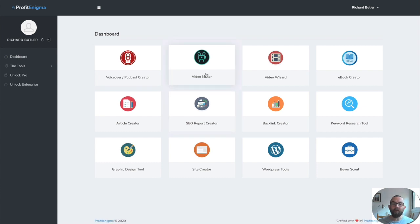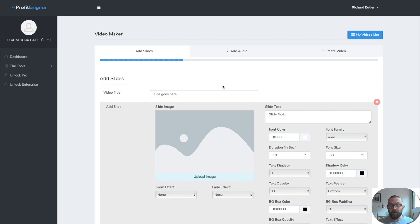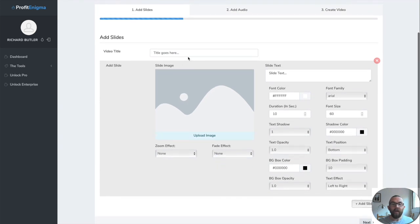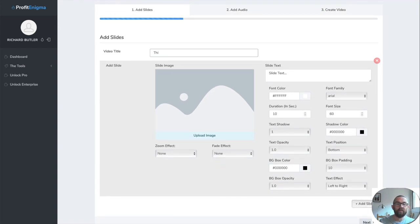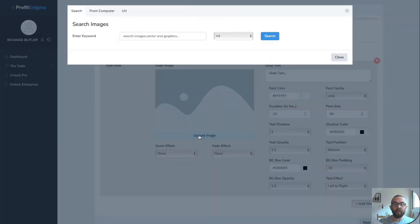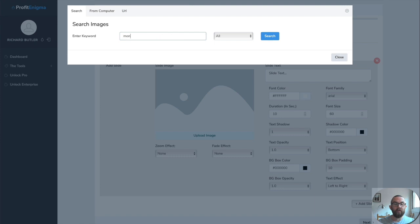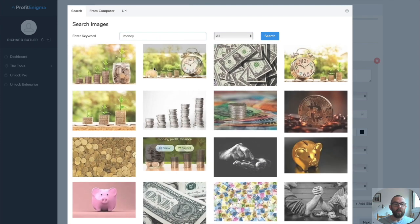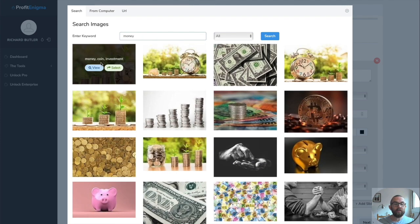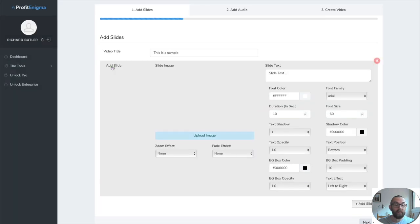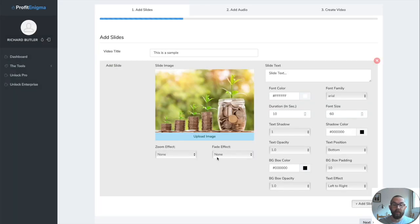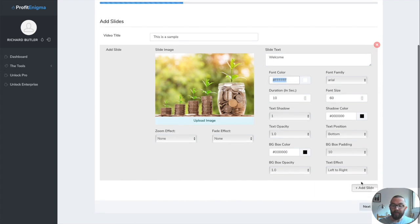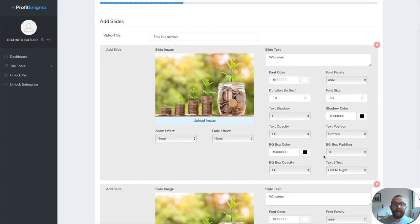Now, you have a video maker, which will allow you to go in. I know I said I would show you the ebook creator, but this allows you to go in and create slides and then put in your title here. So this is a sample. I can upload an image here. Now I could search and I could put in money. And this just gives images from Pixabay, I am guessing. Then I can put in some slide text. Welcome.